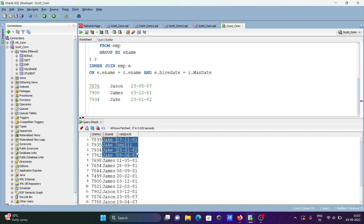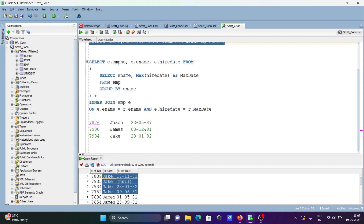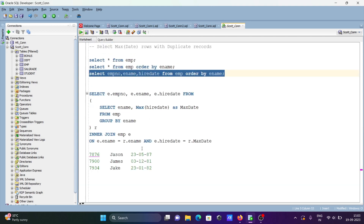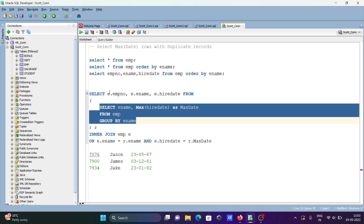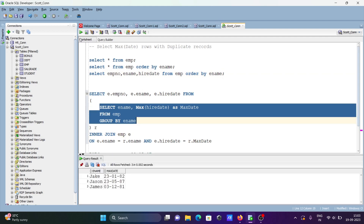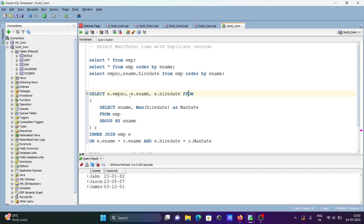With the help of this query we can easily get the max date with duplicate records. Now let's understand this query. If I run the inner query, it returns the max date. You can see the max date is returned here.